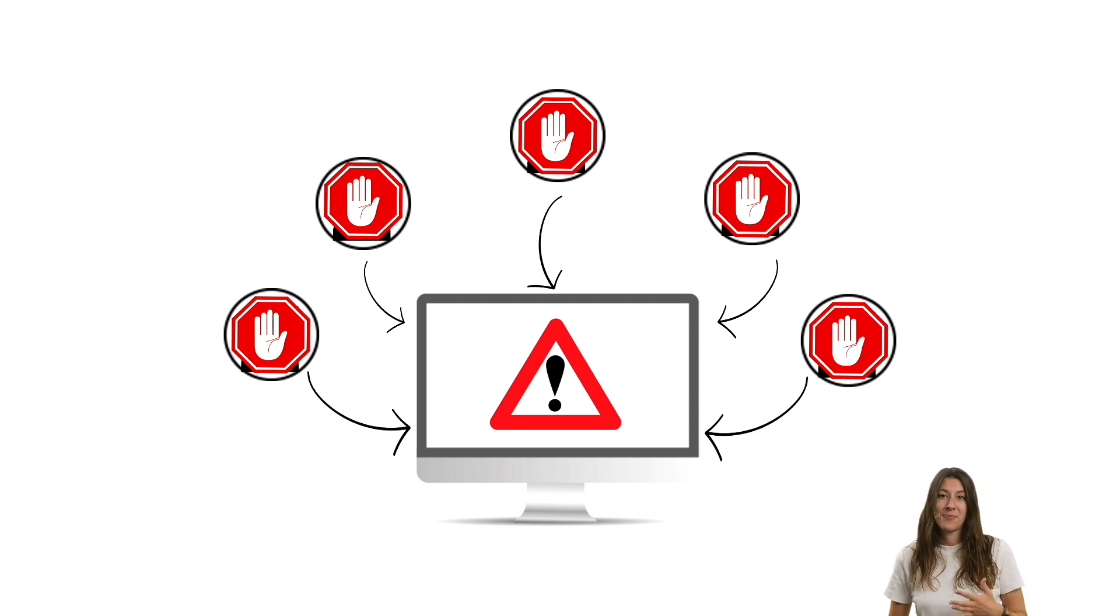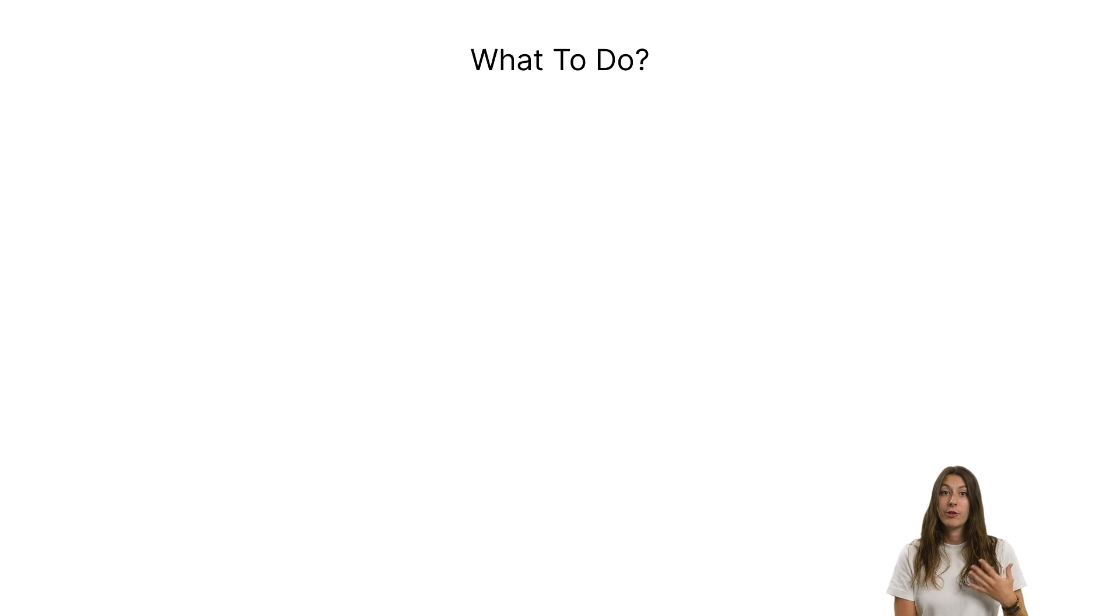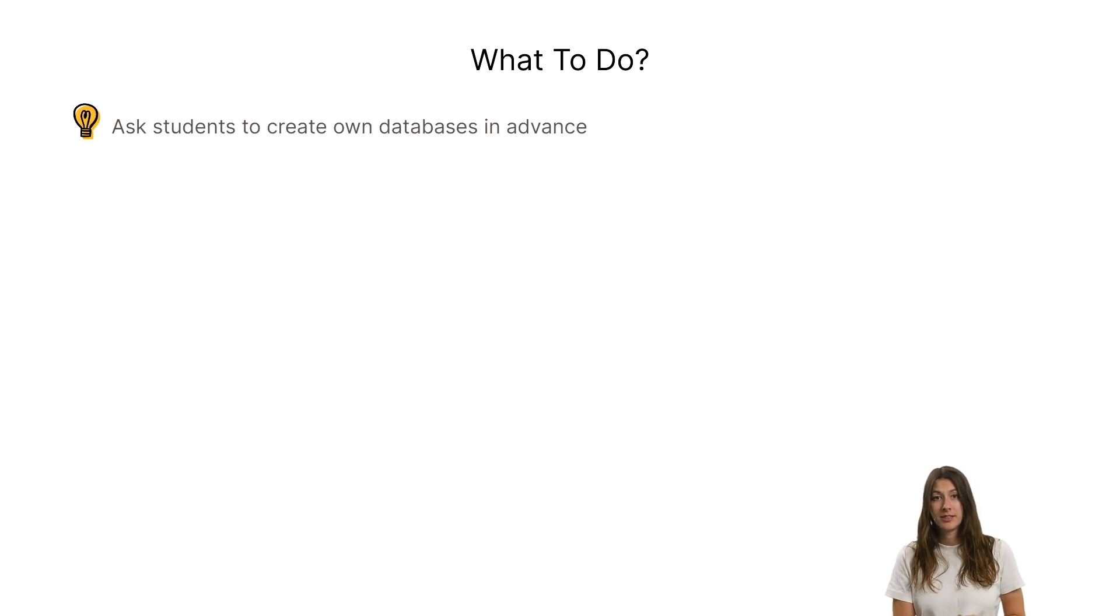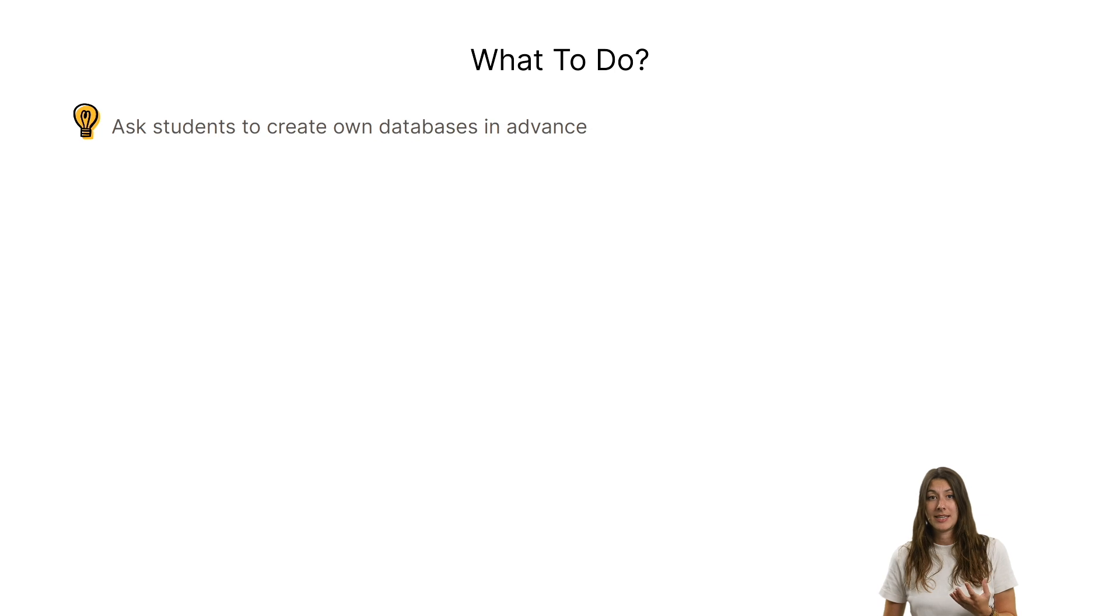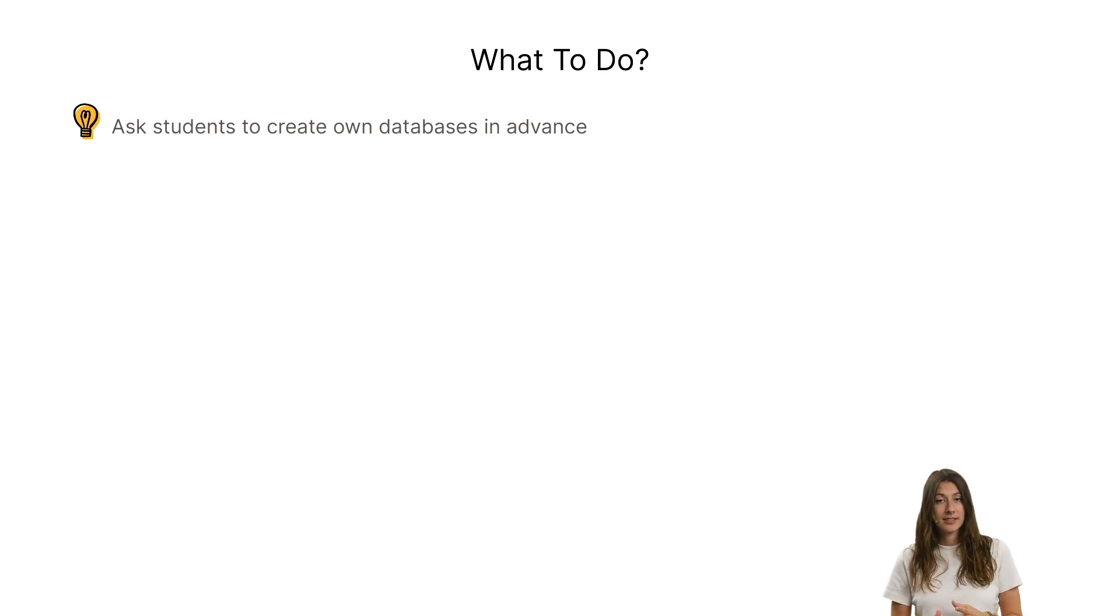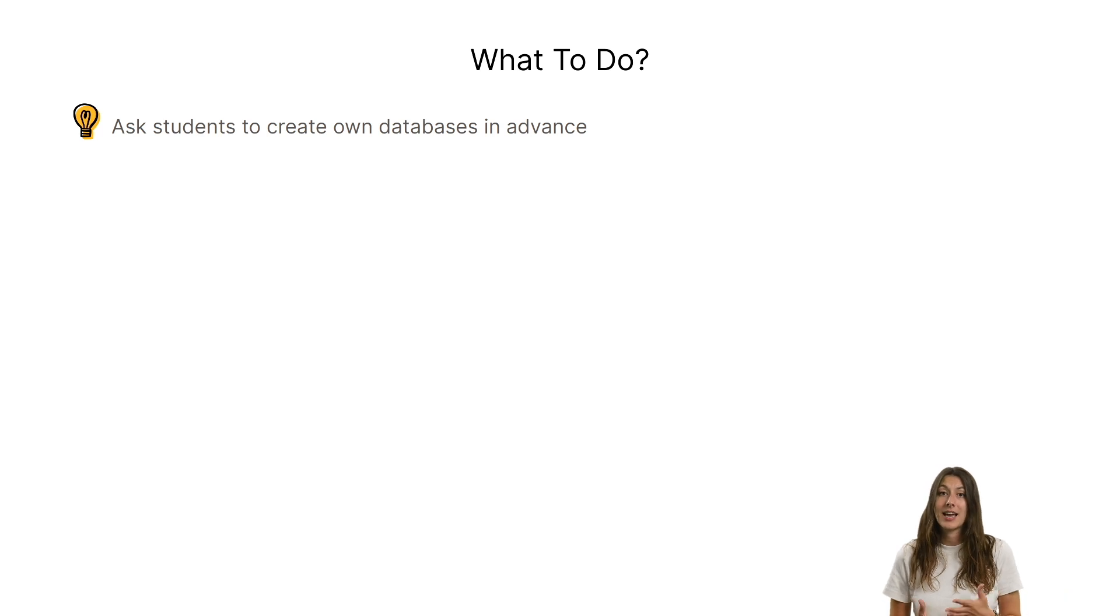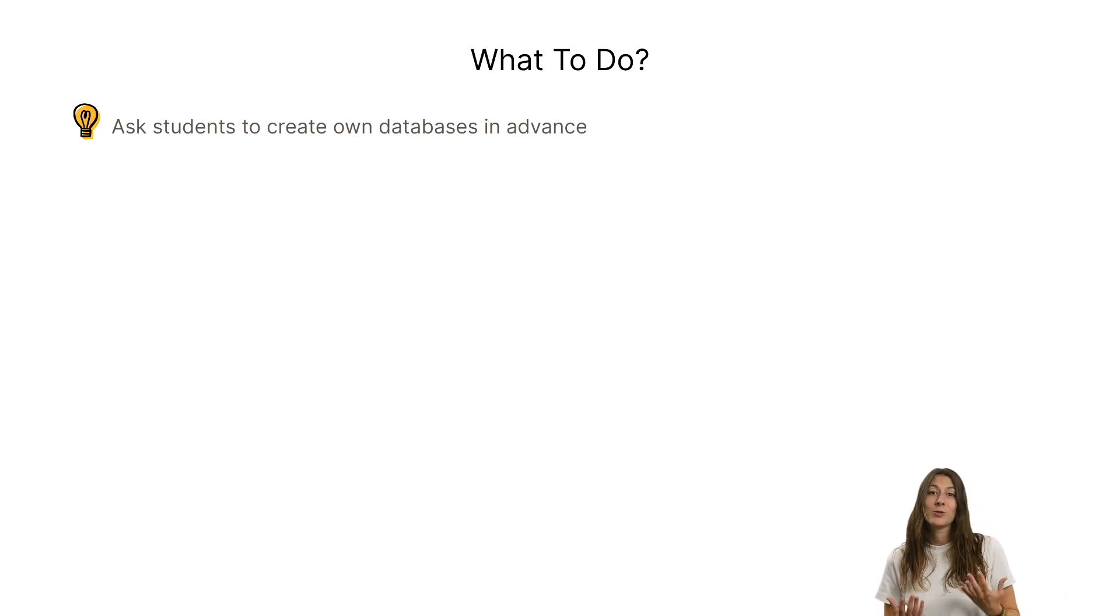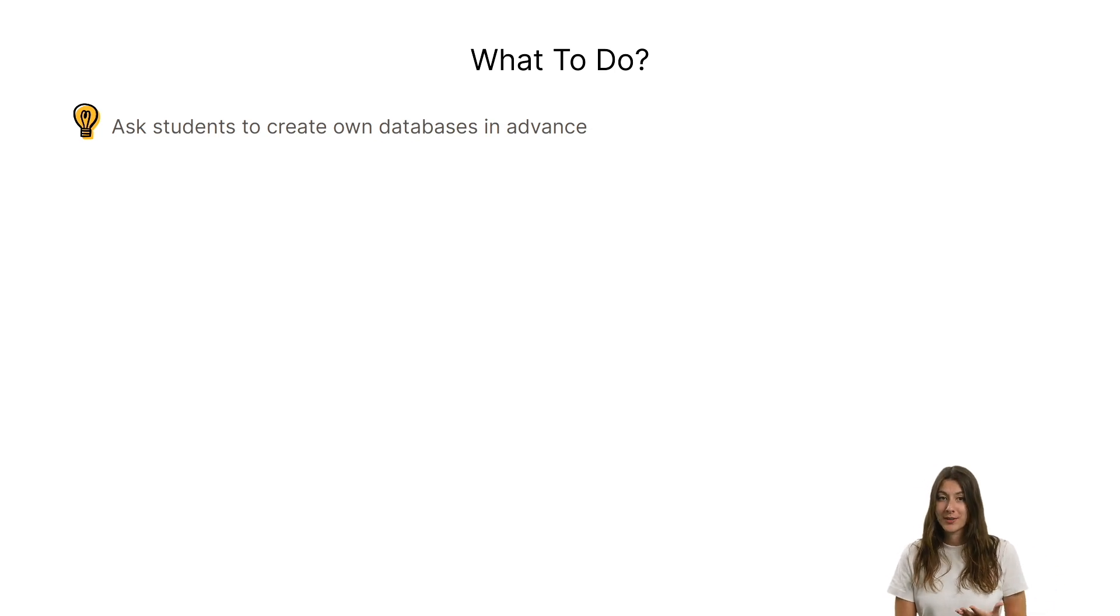Fortunately, there are several ways around this problem. The first and simplest solution is to ask your students to create their own databases at home in advance. That way, everyone will use their own IP address. And as a little bonus, this will also save you time in the classroom as you'll be able to get straight down to work.